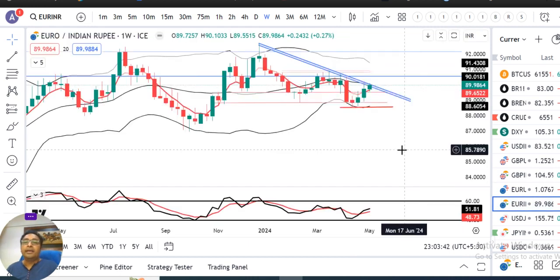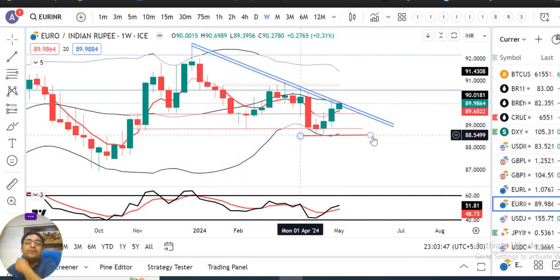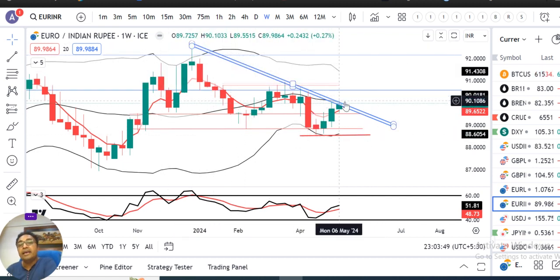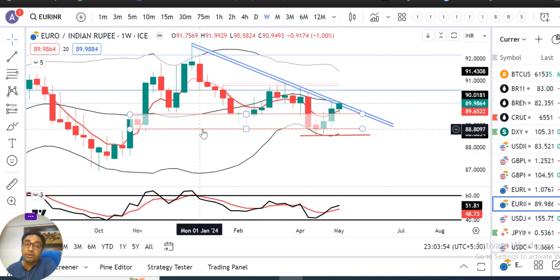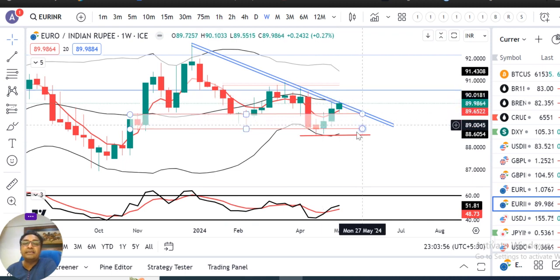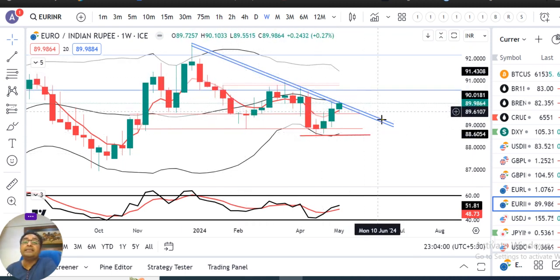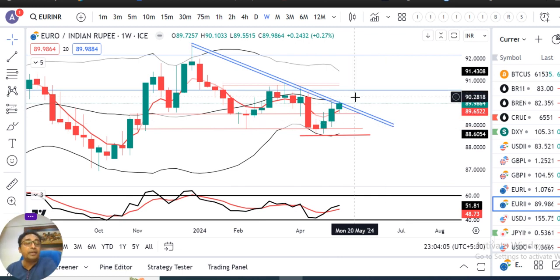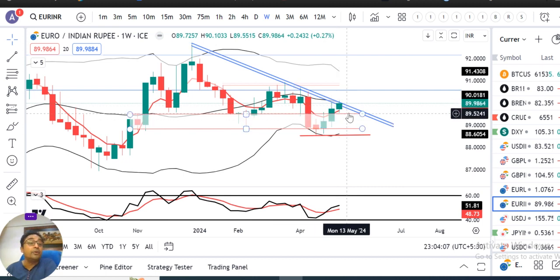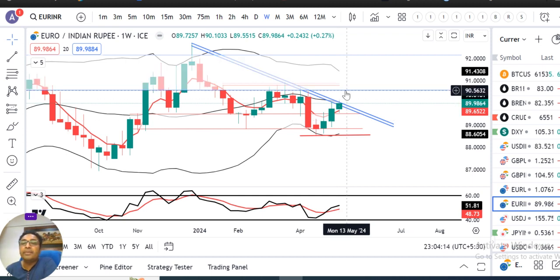EUR/INR में एक moderately bullish candle form हुआ। यहाँ पर देखने वाली चीज है — एक inclined trend line resistance और एक horizontal support level। एक triangle type का formation बना हुआ है। जब तक इस triangle के either side breakout नहीं करते — possibly on the higher side — तब तक यह range के अंदर consolidate करेगा। एक बार अगर previous week के high के ऊपर sustain कर जाते हैं, तो 90.60 से 90.80 के तरफ जा सकते हैं।